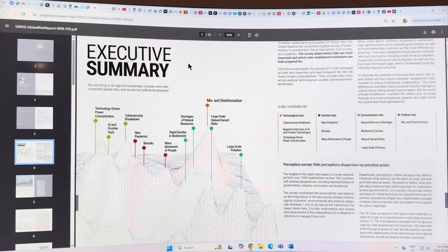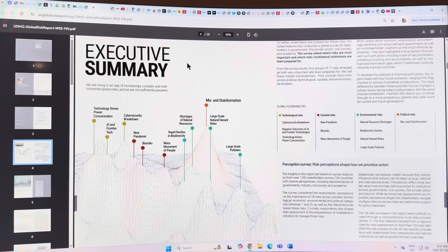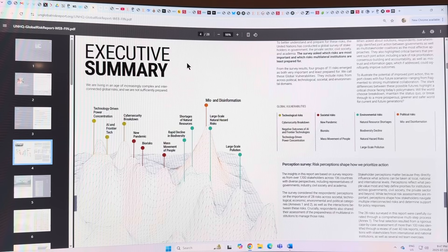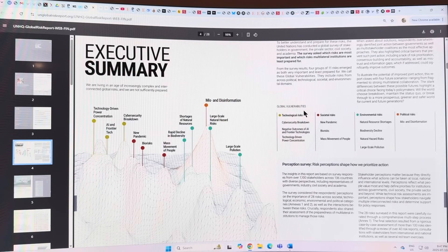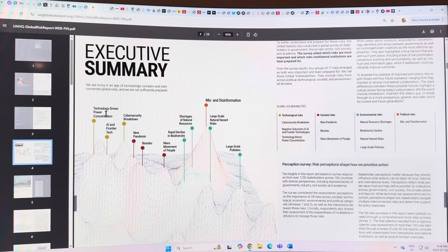This is the first time they've put this together. They divide it into global vulnerabilities: technologically, risks like cybersecurity breakdown, negative outcomes of AI and so-called frontier technologies, and technology-driven power concentration.